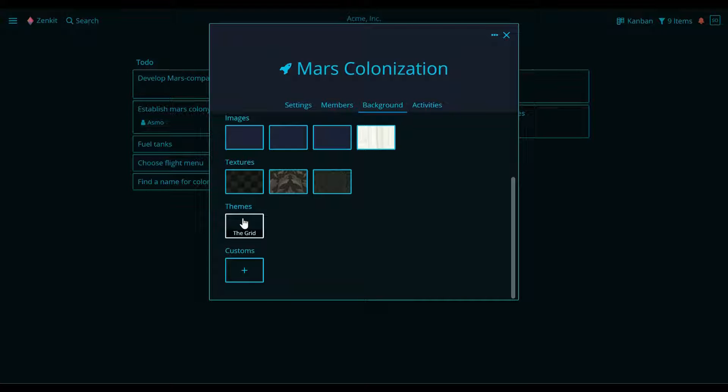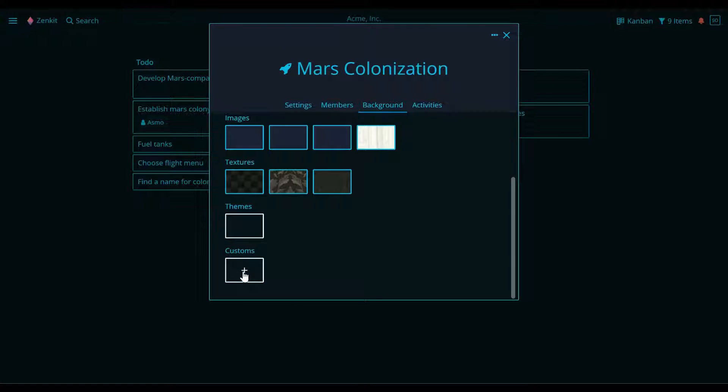If you'd like to make a completely custom design, the first step is to upload an image. Click on the plus sign under Customs. Then drag and drop or browse for a file.